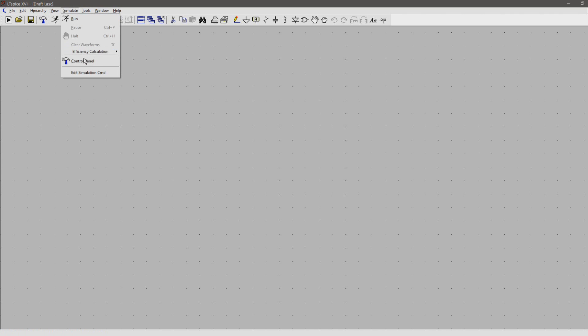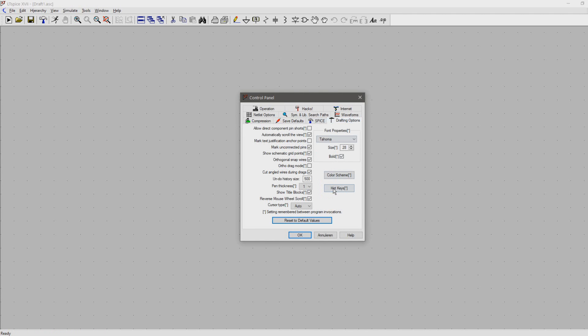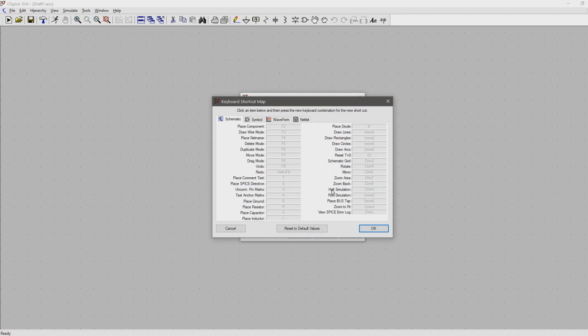So go to simulation and then control panel or just click the hammer. Now go to drafting options and select hotkeys.